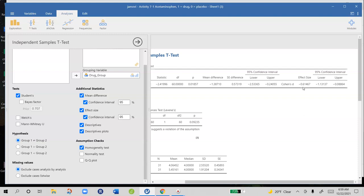And we know from the means that scores, the social pain scores, were lower in the acetaminophen drug group than in the placebo group.